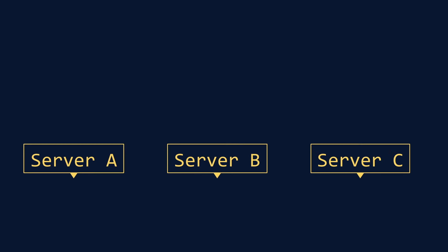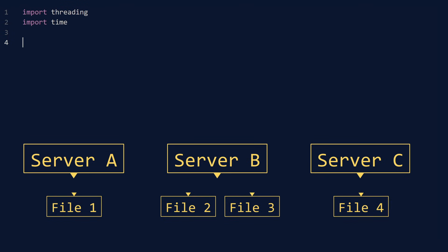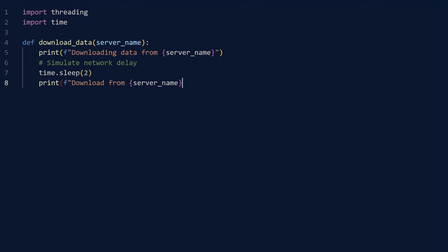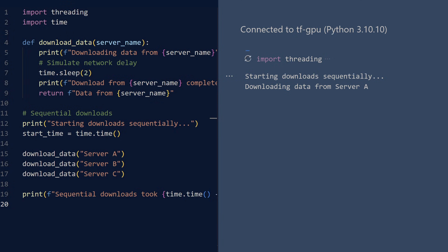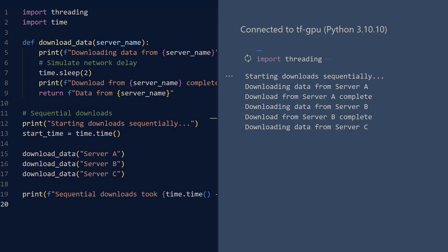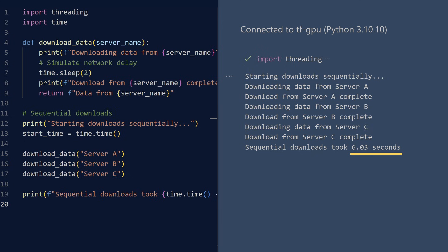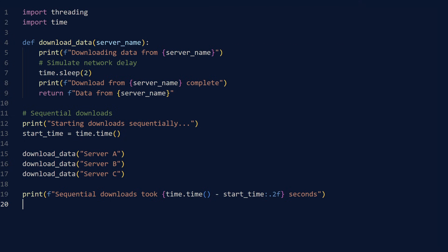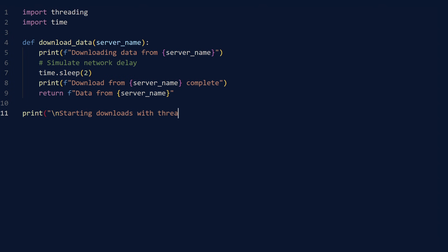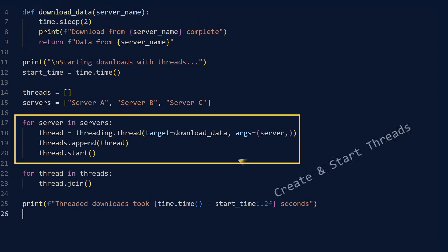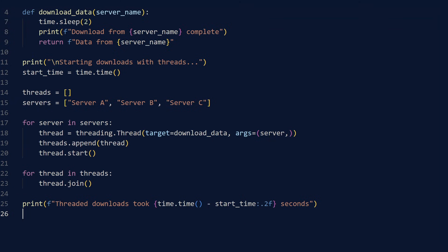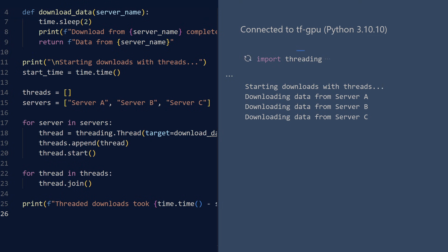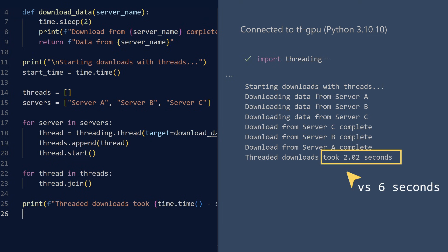Let us explore a scenario where threading demonstrates its true value. Imagine we need to download multiple files from different servers. Without threading, each download must wait for the previous one to complete. Run. Observe how each download operation blocks the next — this is suboptimal. Humans become impatient when forced to wait unnecessarily. Let us improve this process with threading. Run. The threaded version completes in approximately two seconds, while the sequential version requires six seconds.